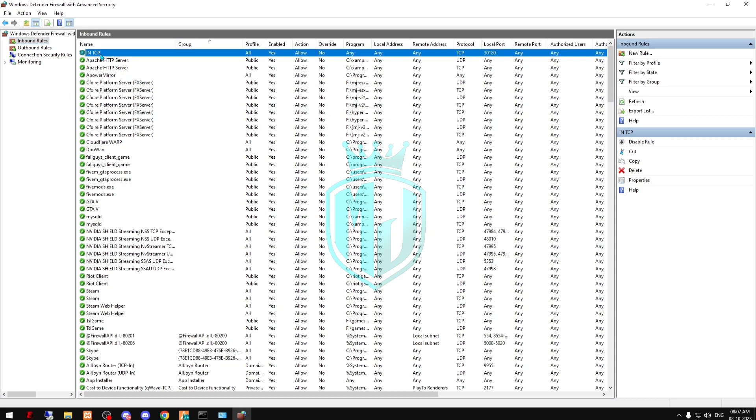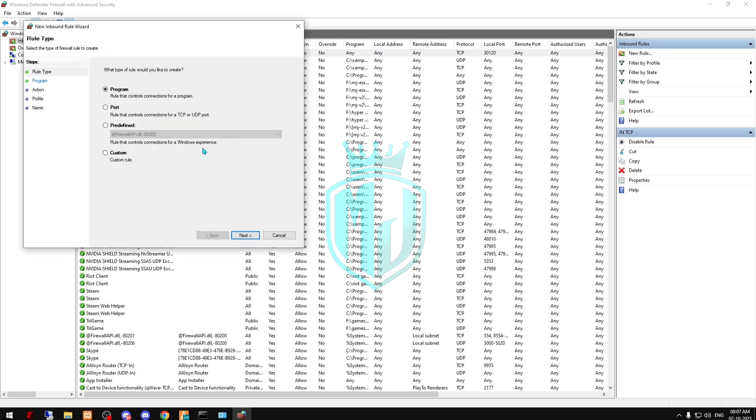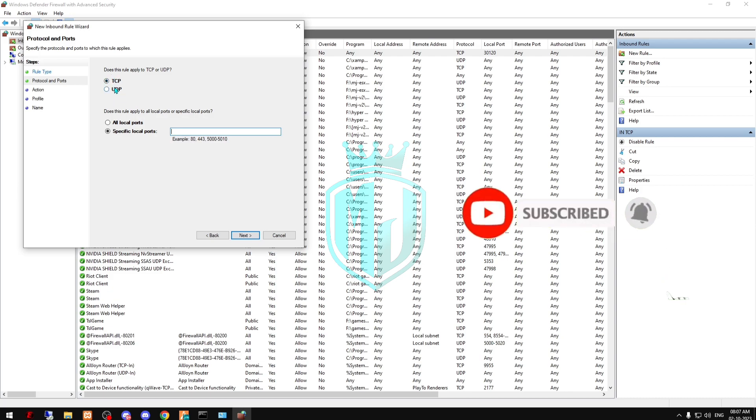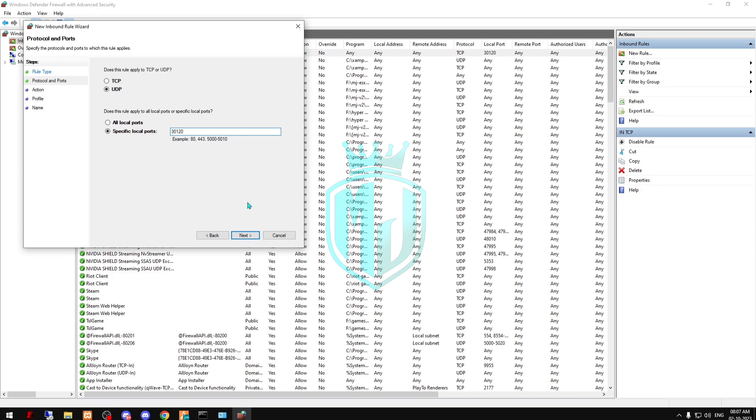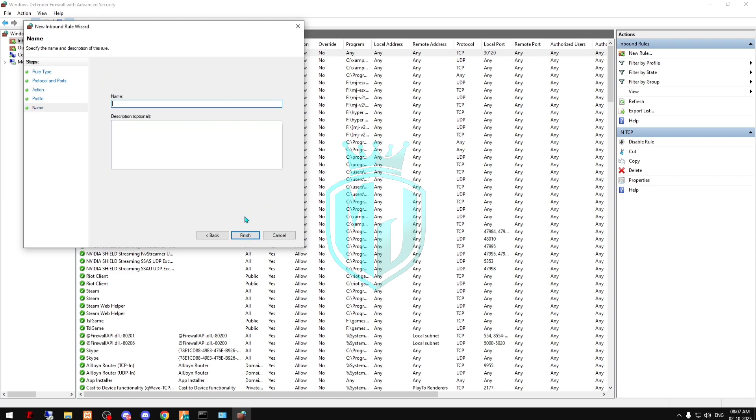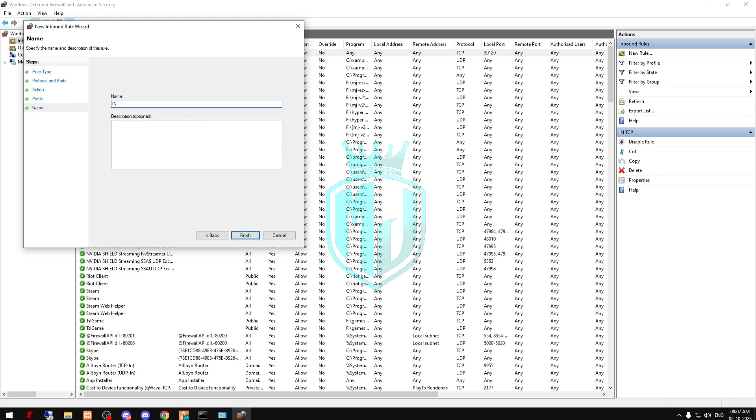As you can see, our first rule is created. Now we have to create the second rule for UDP. Simply click on Port again. Now it's time to choose UDP right here and again type 30120, then Next, allow the connection, Next, and type 'in UDP', then Finish.